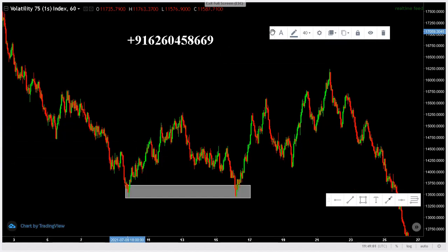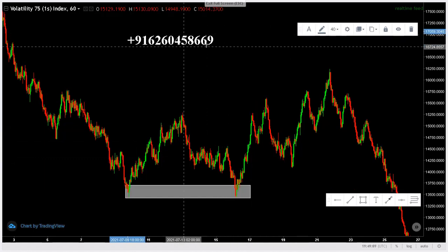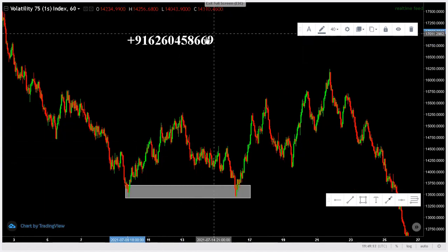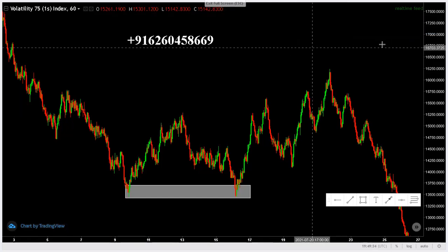If you have any queries regarding our services — signals, mentorships — you can contact us on the number on the screen. They're always available to answer your queries regarding our services, be it mentorship, signals, or looking for trading software. Just message that number and we'll get back to you.